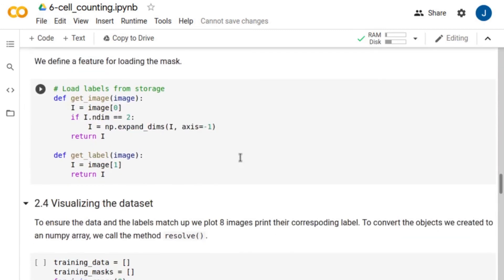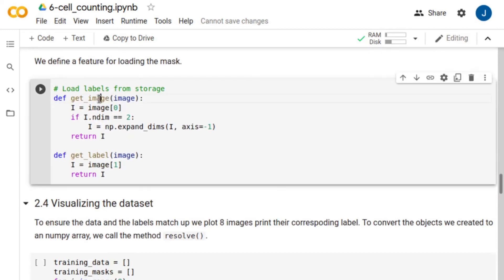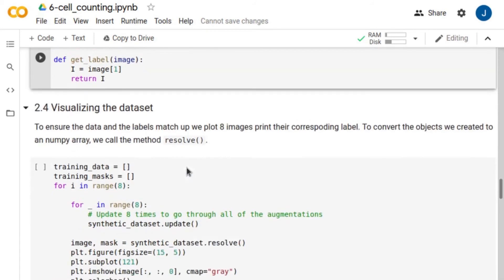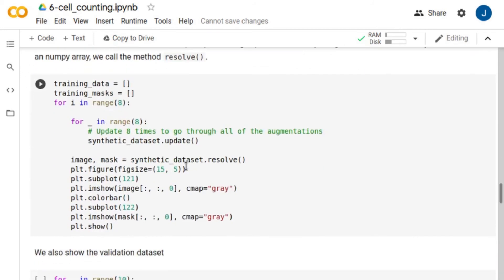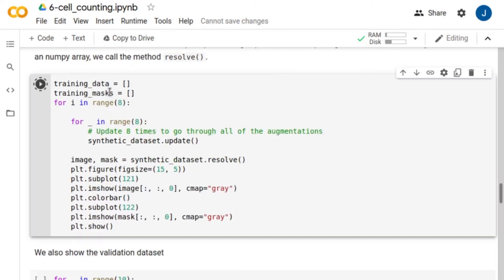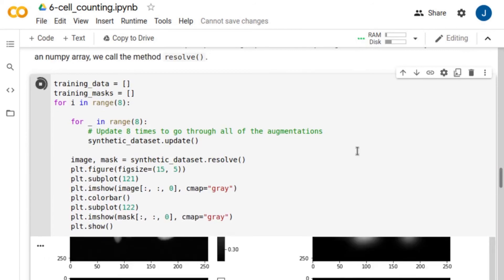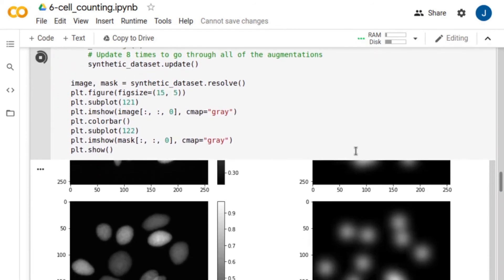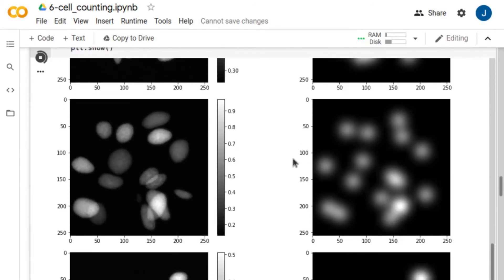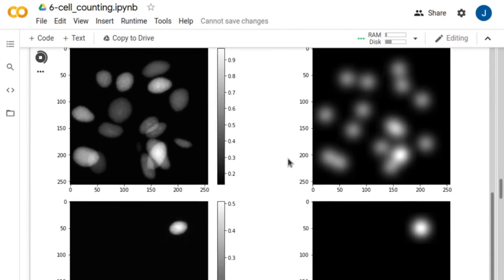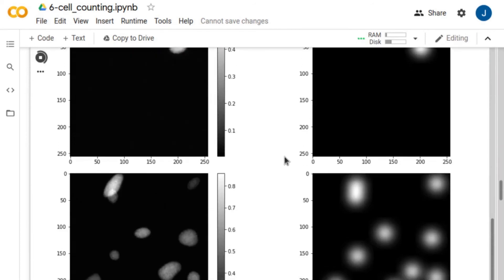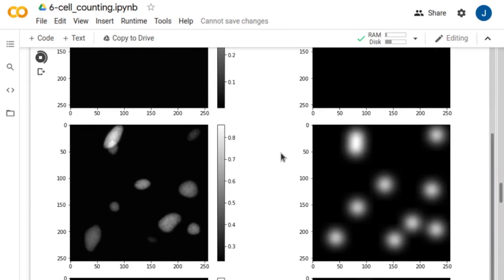Next, we define these two functions to retrieve the images and labels from the combined dataset. Let's visualize some image examples and their corresponding labels. For training, these are synthetic cell images.